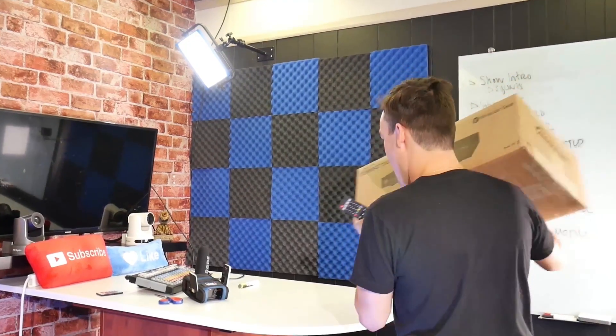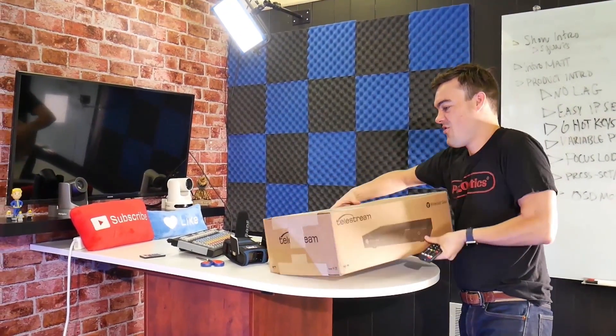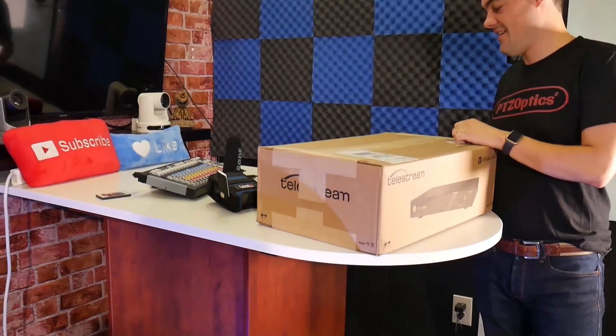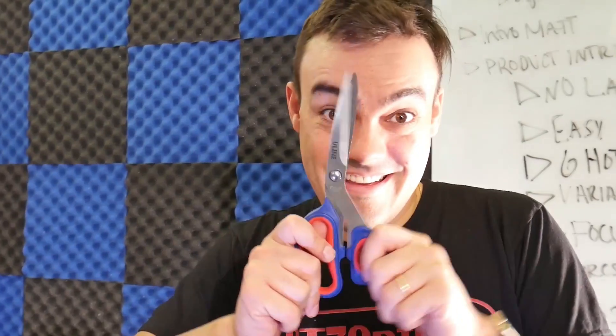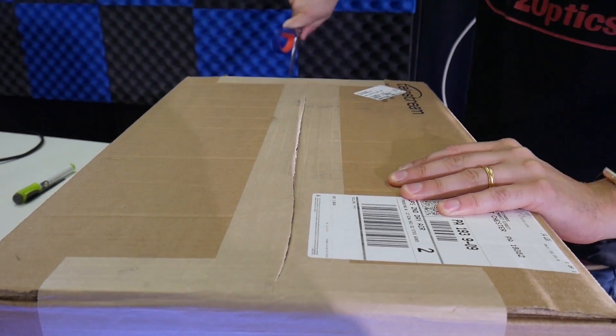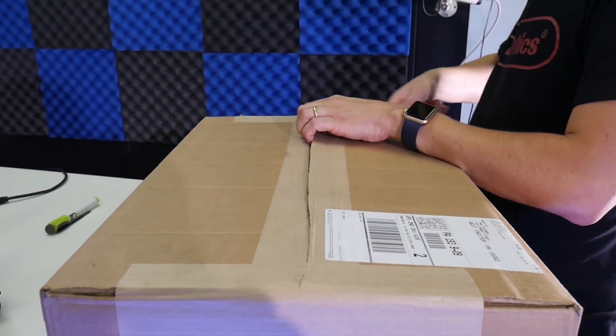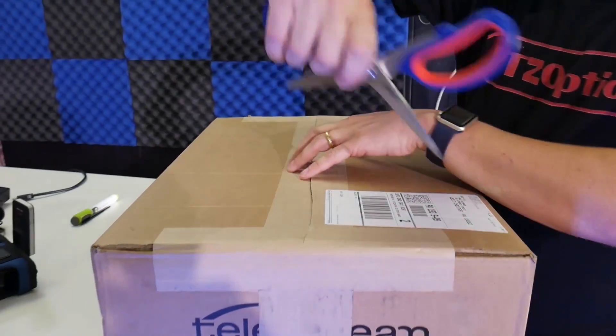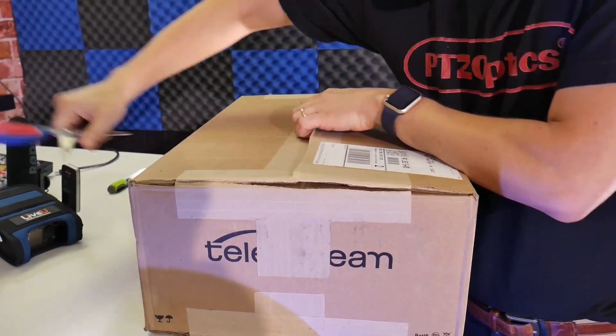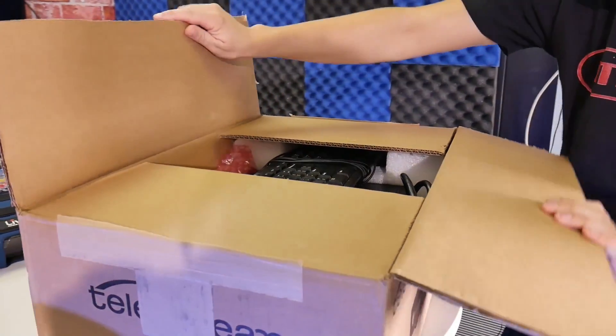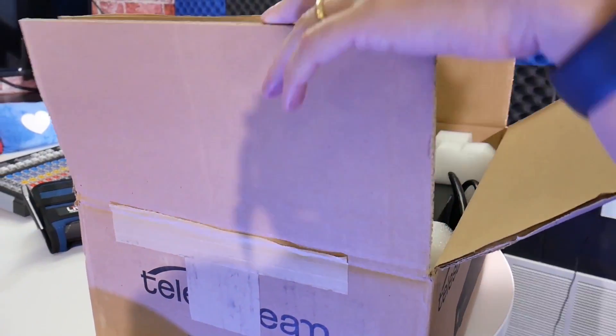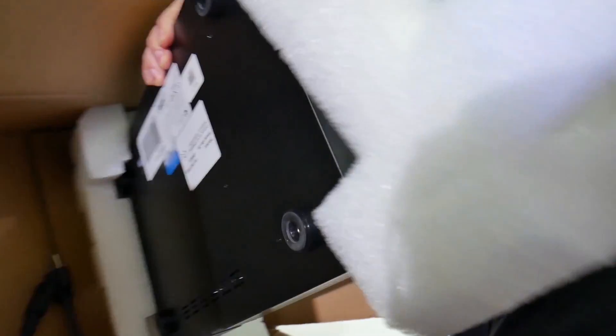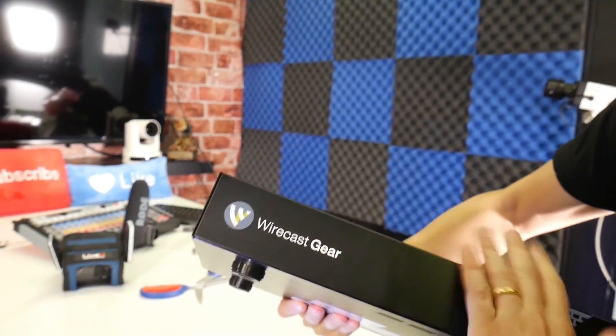The rise of the one-man video production team is here and PTZOptics is happy to announce an integration with Wirecast. Made for live streamers by live streamers, Wirecast is the industry's most popular Mac and PC based live streaming software. In this video we are going to dig into the all new Wirecast gear, which is a turnkey live streaming system that can control PTZOptics cameras with the click of a button.